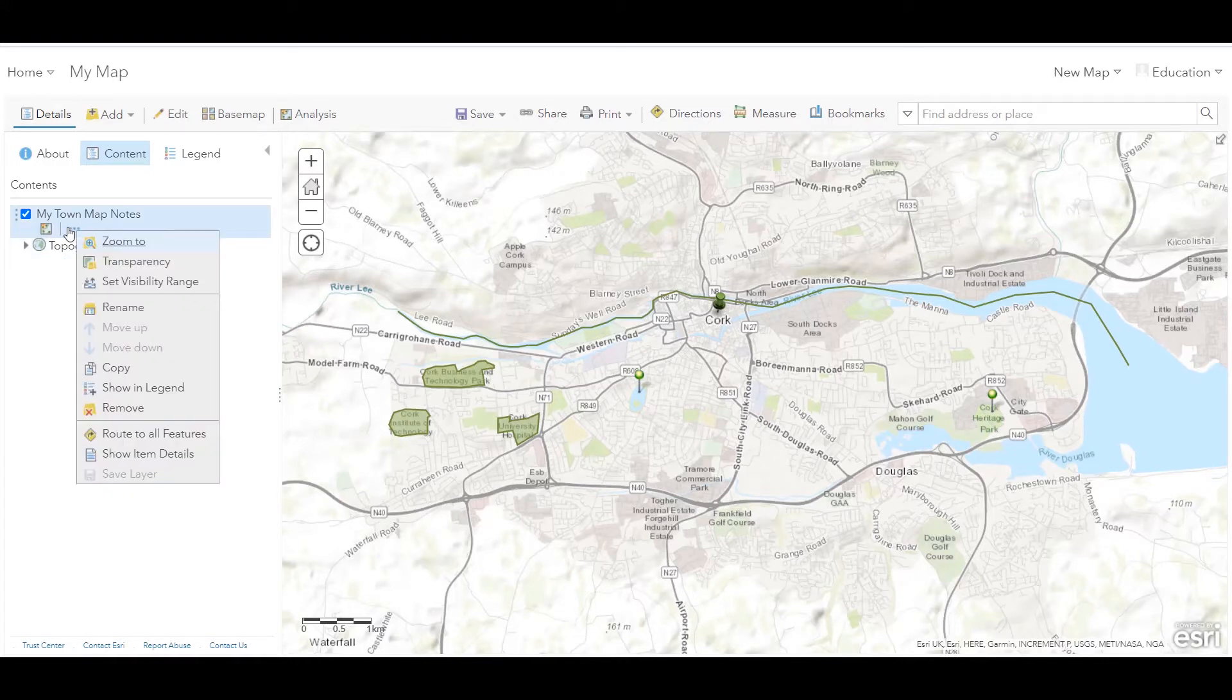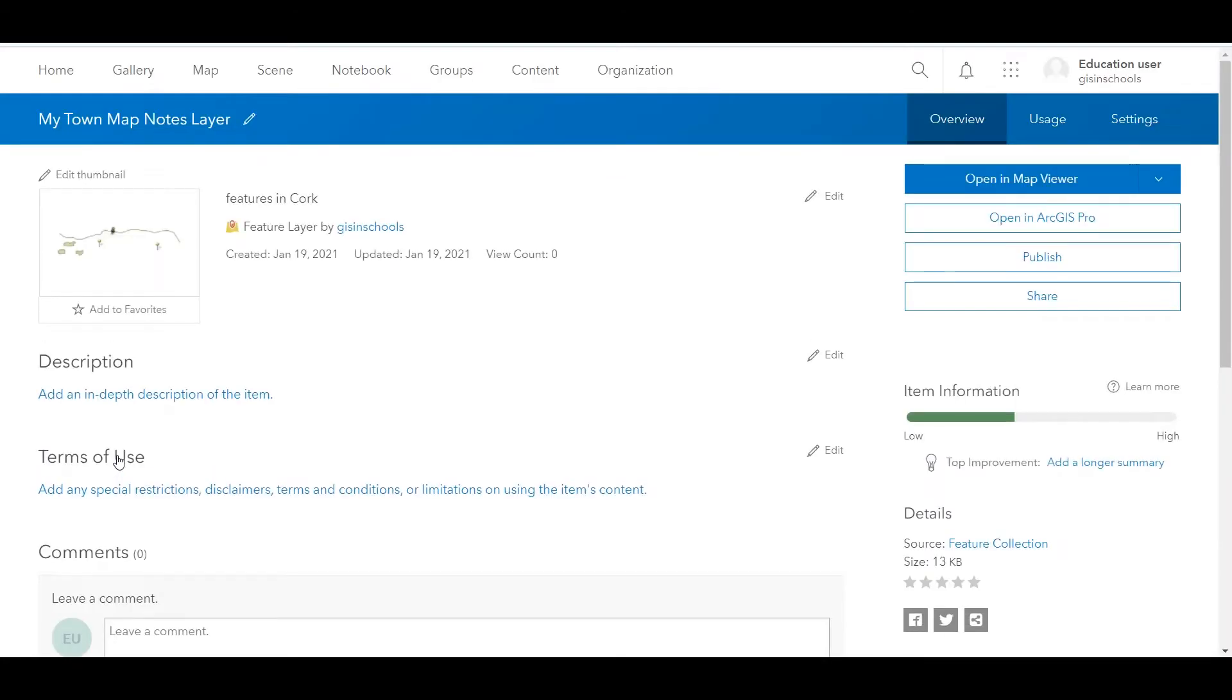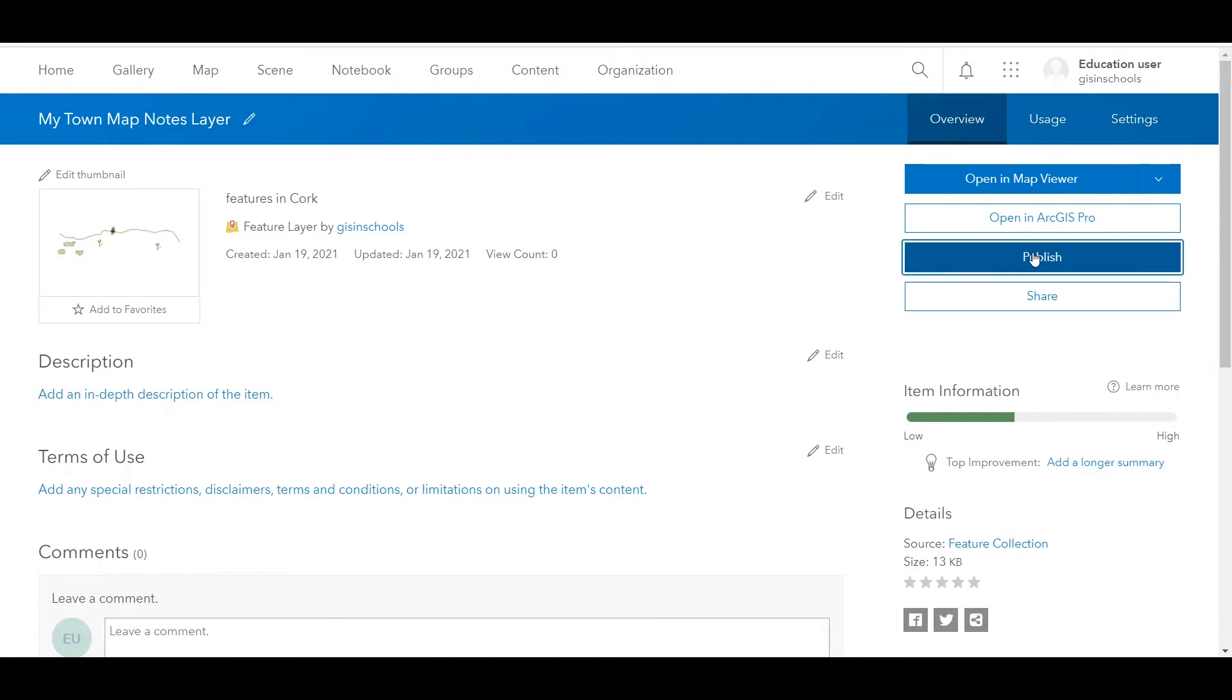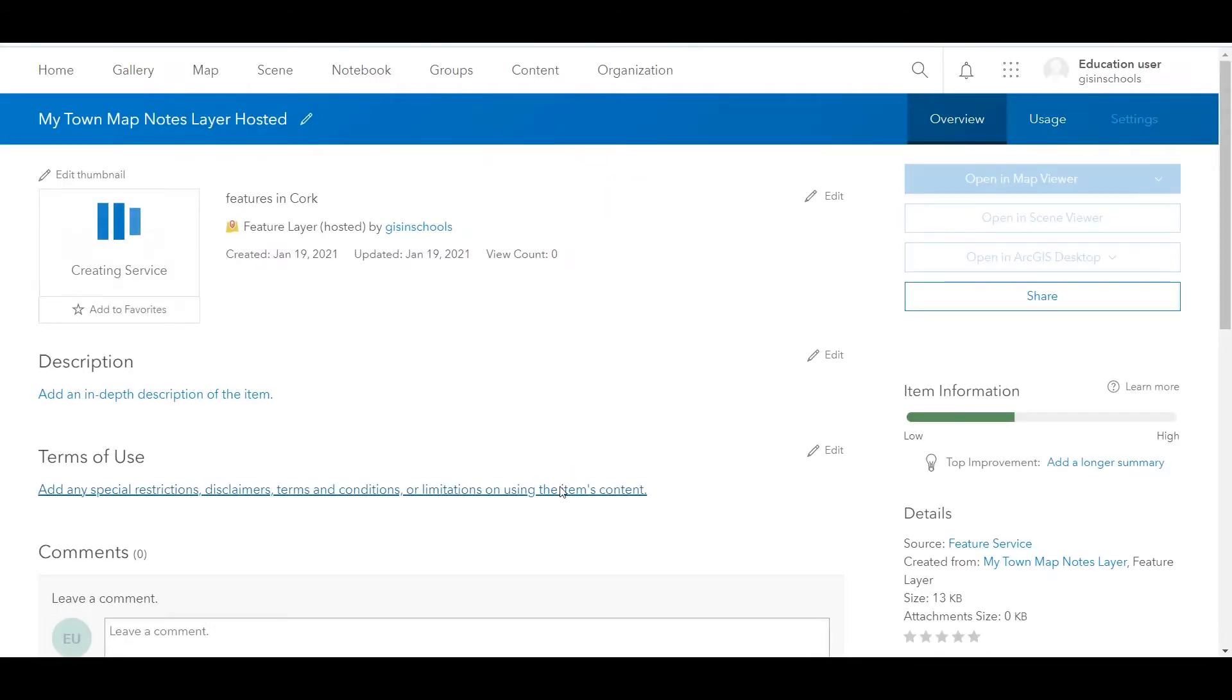I go back to the more options button now, and I can click show item details. This opens a new tab and brings me to the overview page of my feature layer. We don't have many options here, and it is only overview, usage and settings along the top. What I'm going to do is click publish, and I'll just add the word hosted to the end of this, and click publish. And now we have our feature layer hosted, so that is hosted in ArcGIS Online.